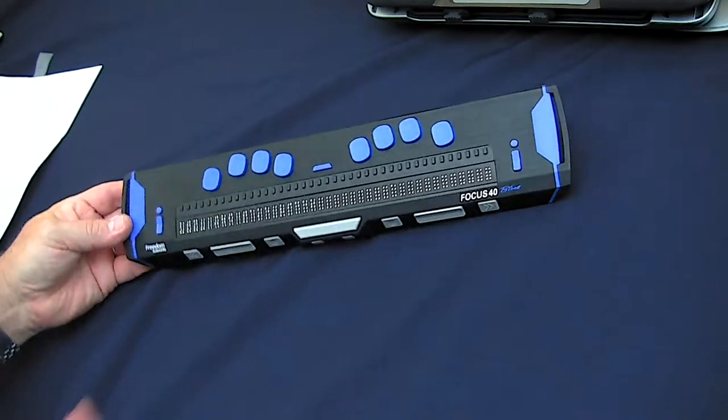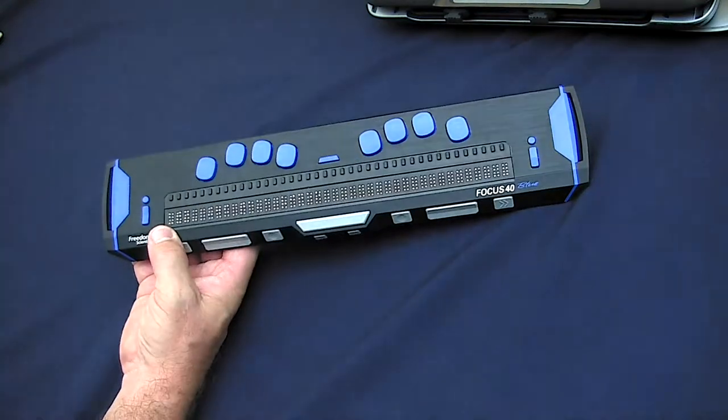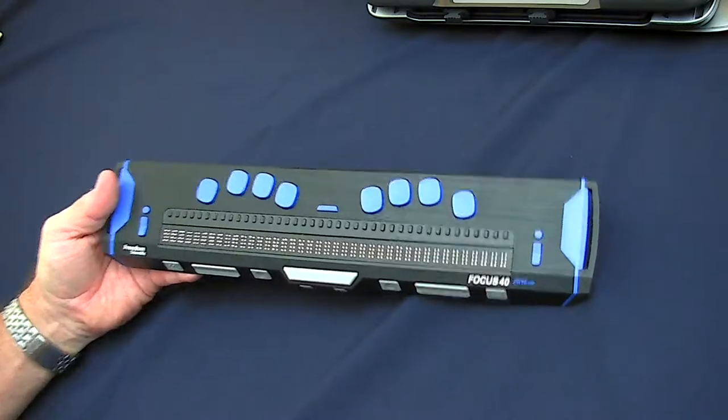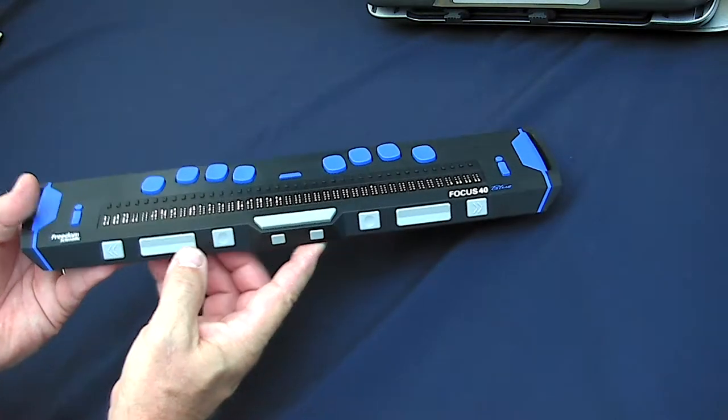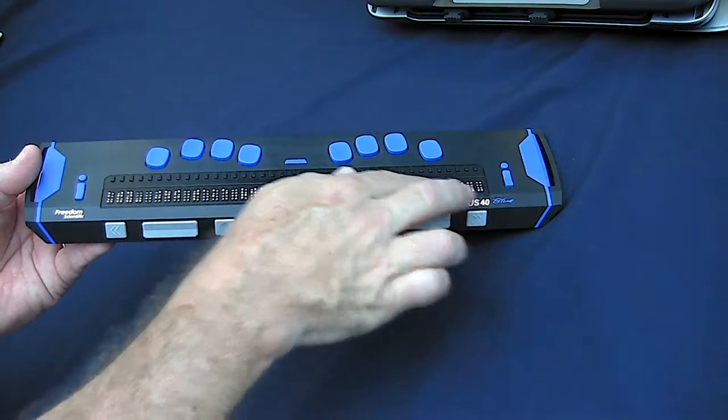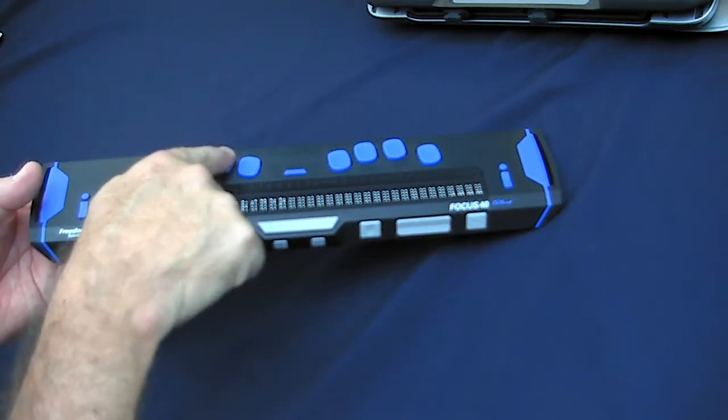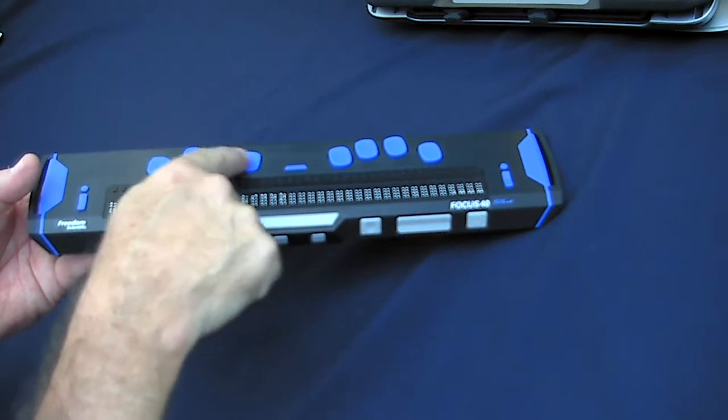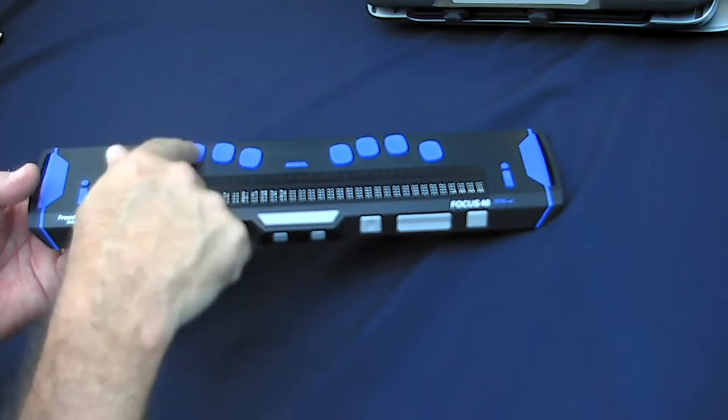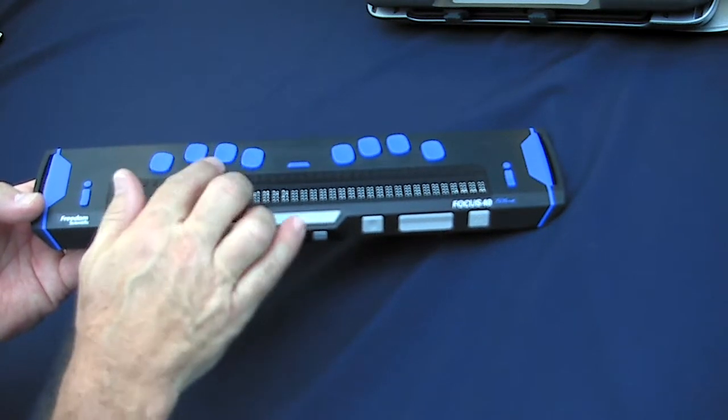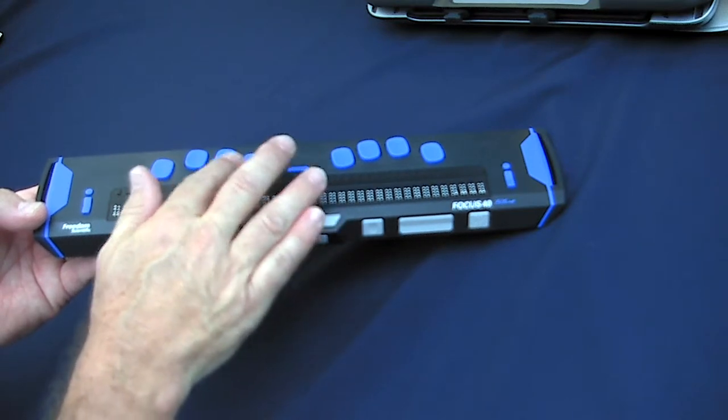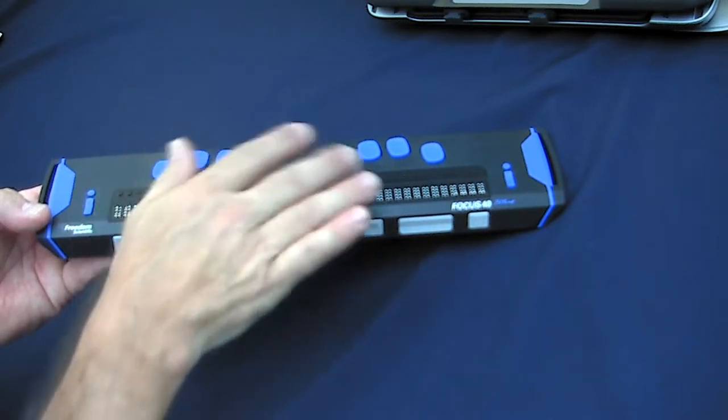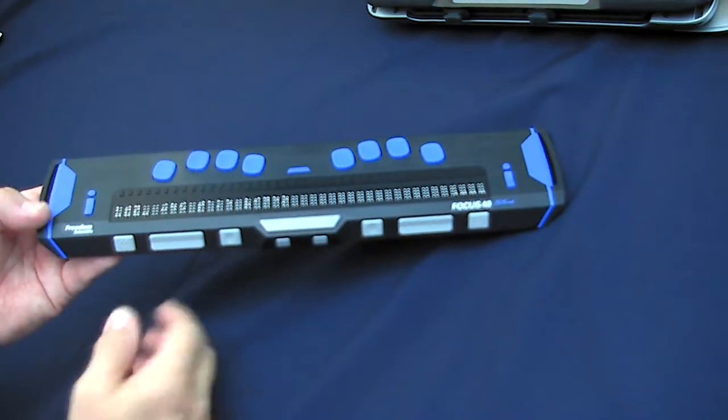Now the Focus 40 electronic braille display is just one of many electronic braille displays available on the market. This one has 40 cells of braille. It has some input keys for braille input. These are typically called Perkins keys, but we might call them Mountbatten keys as well. The central point is there are six keys across here, plus a backspace and an enter key.